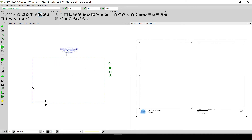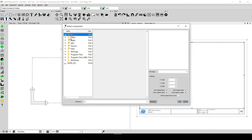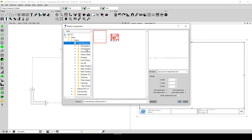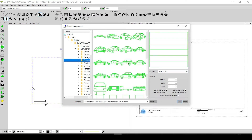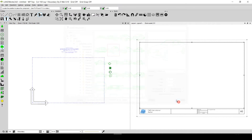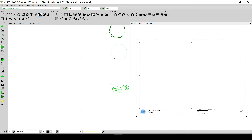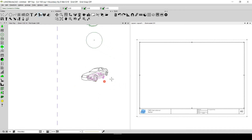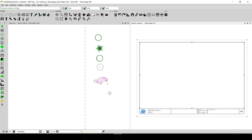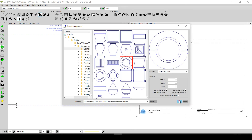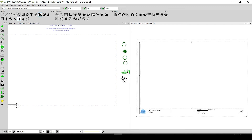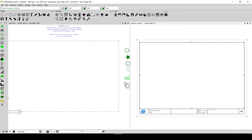I can also insert components into the template. Clicking on the Components option, I navigate to C:/Users/Public/Landworks CAD/Components and select any component I want. For example, I can select a car to show a driveway, click OK, and place it on the canvas. I can resize the car to the size I would commonly use across drawings. Similarly, I can insert a pot component, change its size during insertion, and place it.